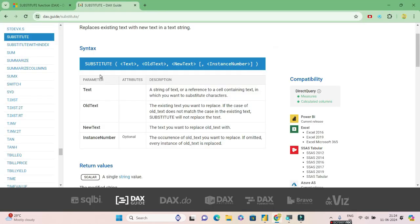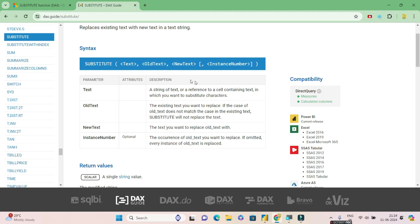Substitute will have four basic parameters. The first one is the column or the string of text that will be supplied as input where you want to substitute. The second is the old text - that is the text you want to substitute. The third parameter is what you want to substitute it with. And the fourth parameter is an optional parameter called instance number.